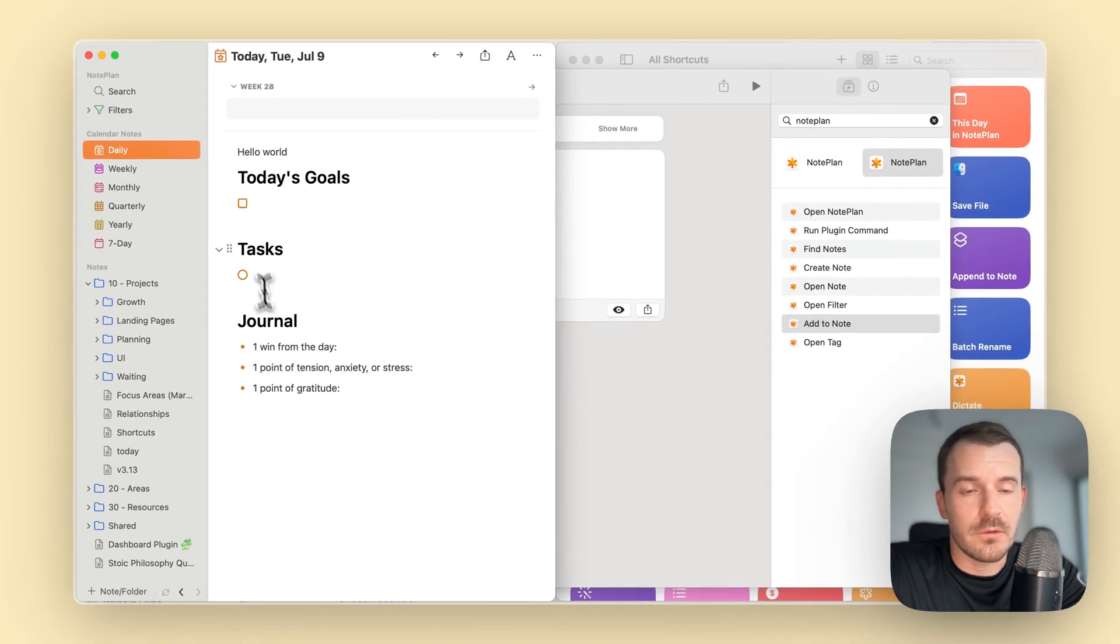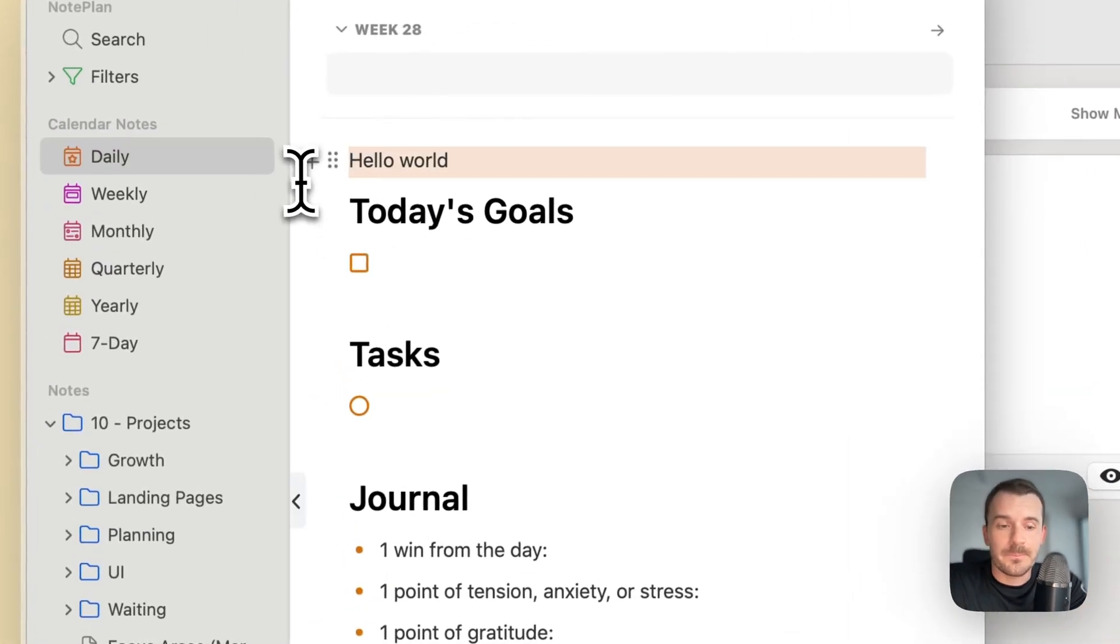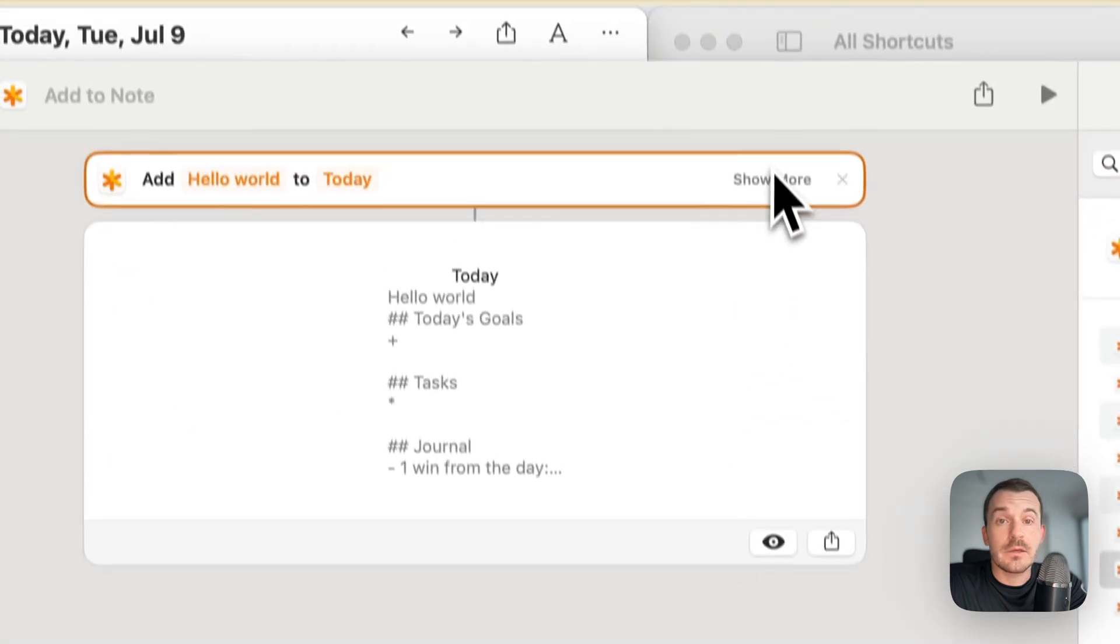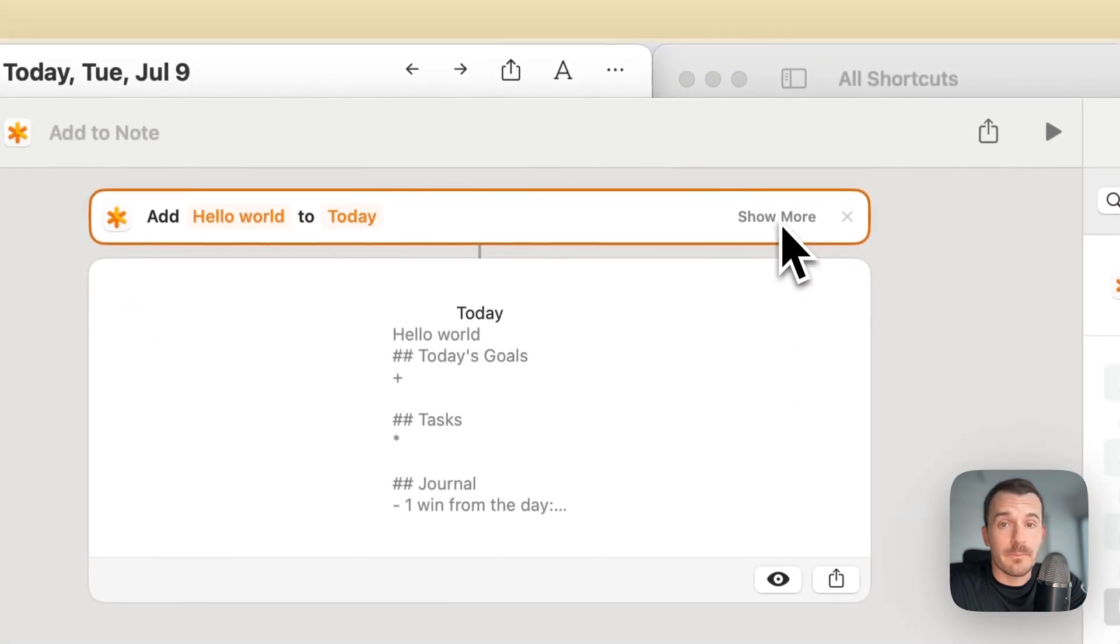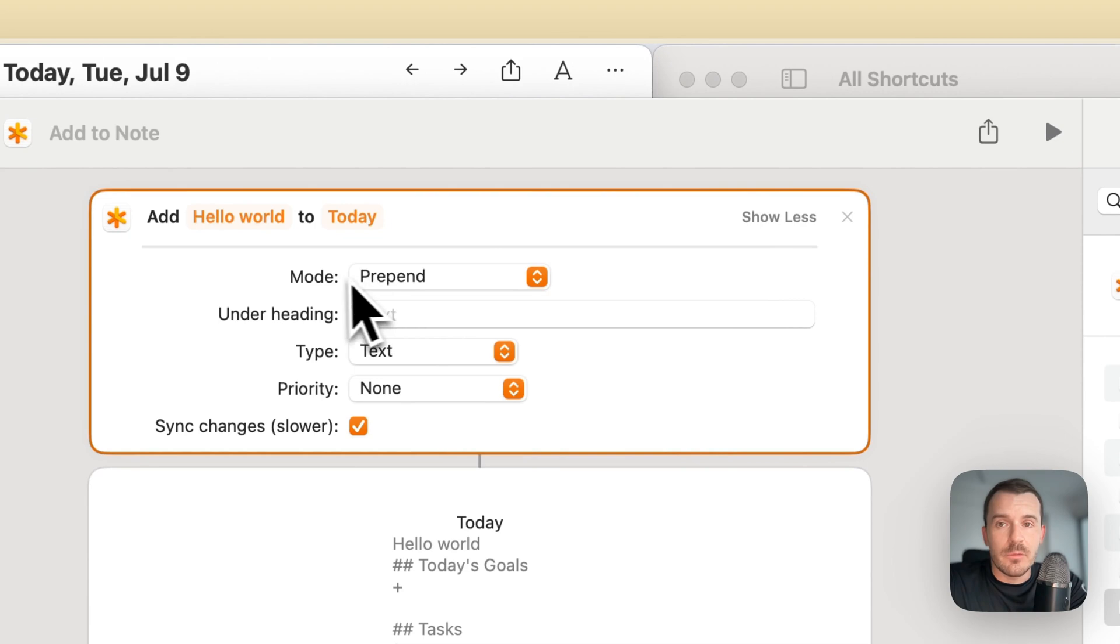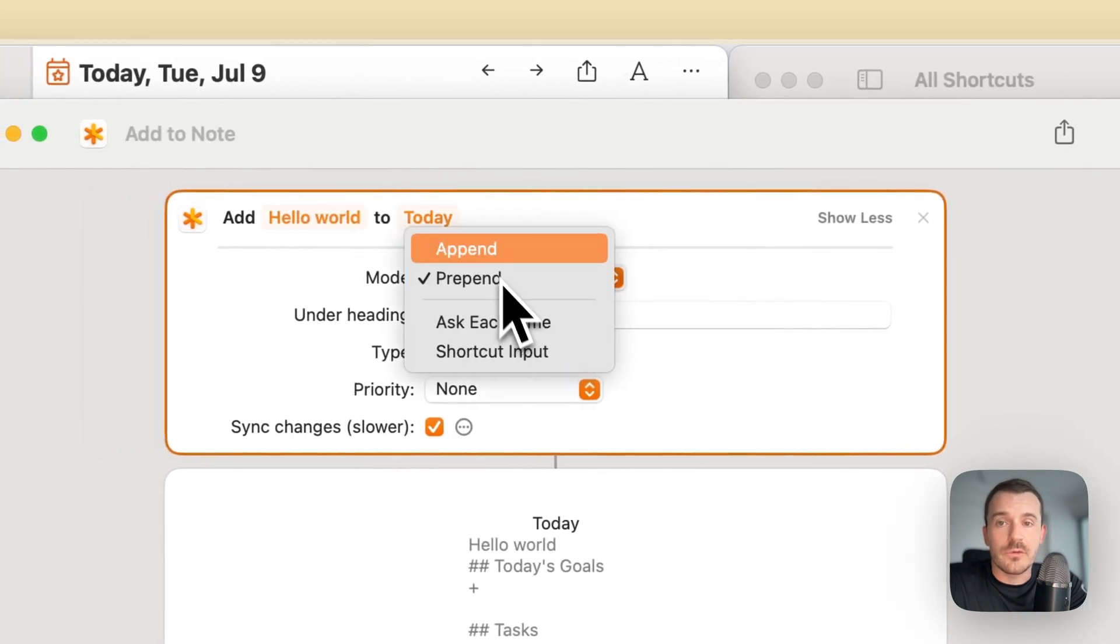It will display the content here inside the shortcuts app. Let's jump now to NoPlan and then to daily. You see it has prepended hello world to my daily node. Here I just have a template which I have added before. Let's delete this and click on show more.